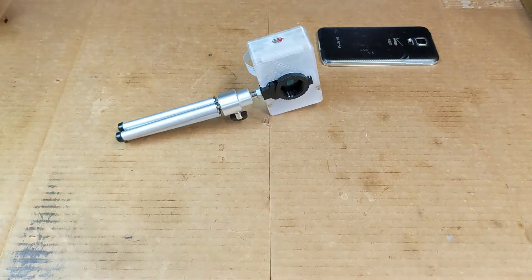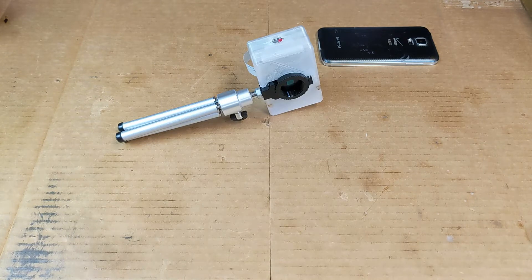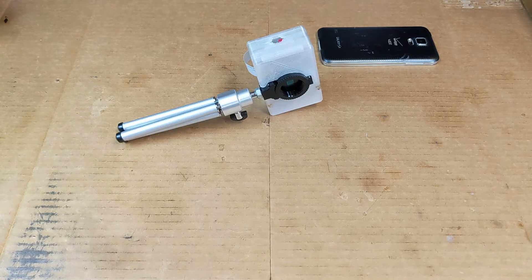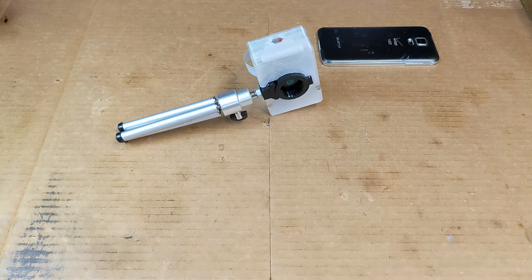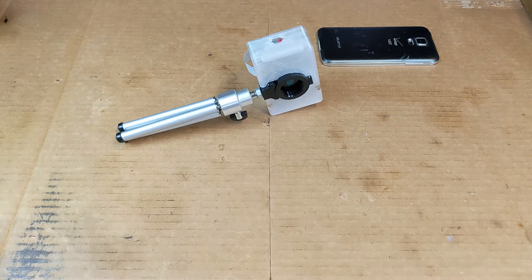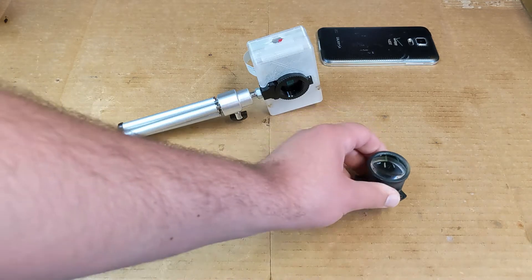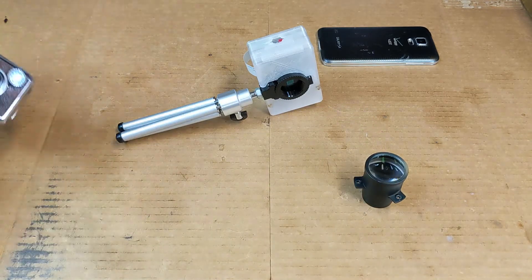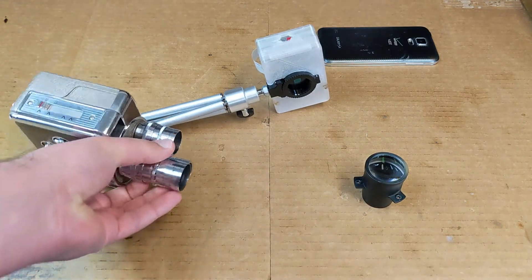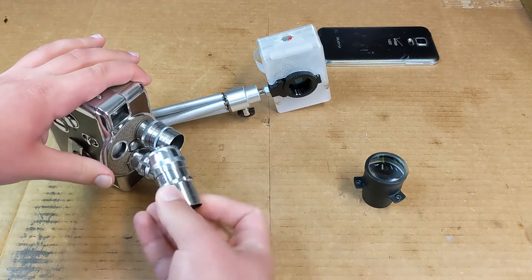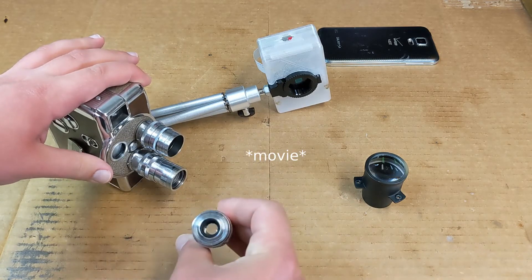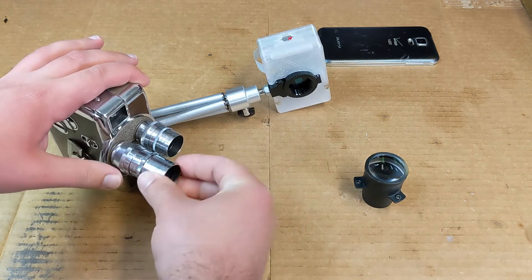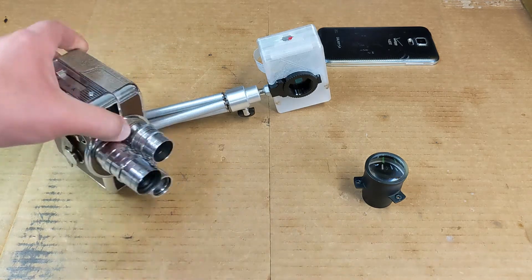What I didn't have on hand was any CS mount lenses. Now a normal person would probably just go out and buy one of those, but actually I have lots of lenses on hand already. Here's a random lens from something. These lenses on this 8mm film camera are still good.